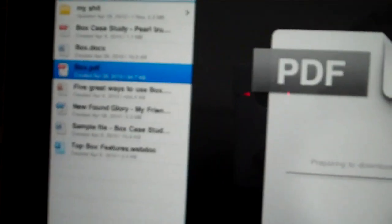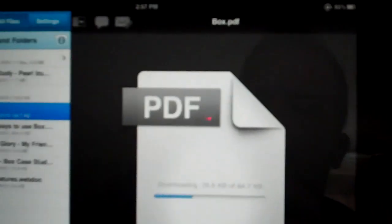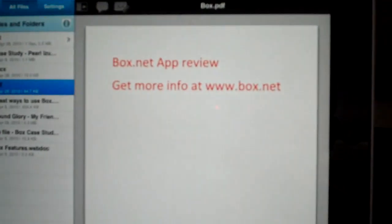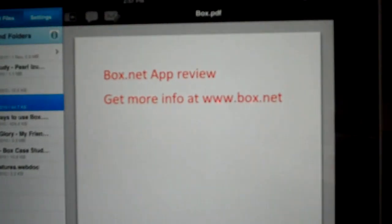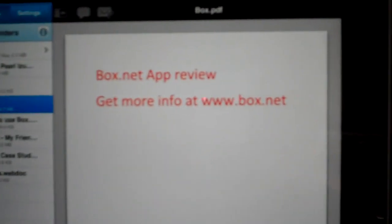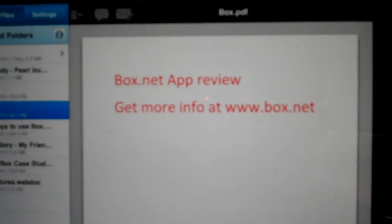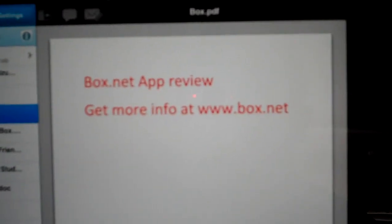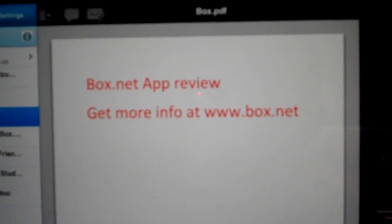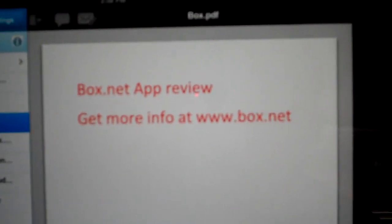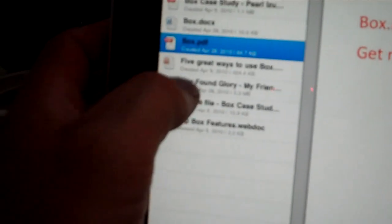And here's the PDF. There it is. Box.net app review, get more info at www.box.net. And then here's the mp4.